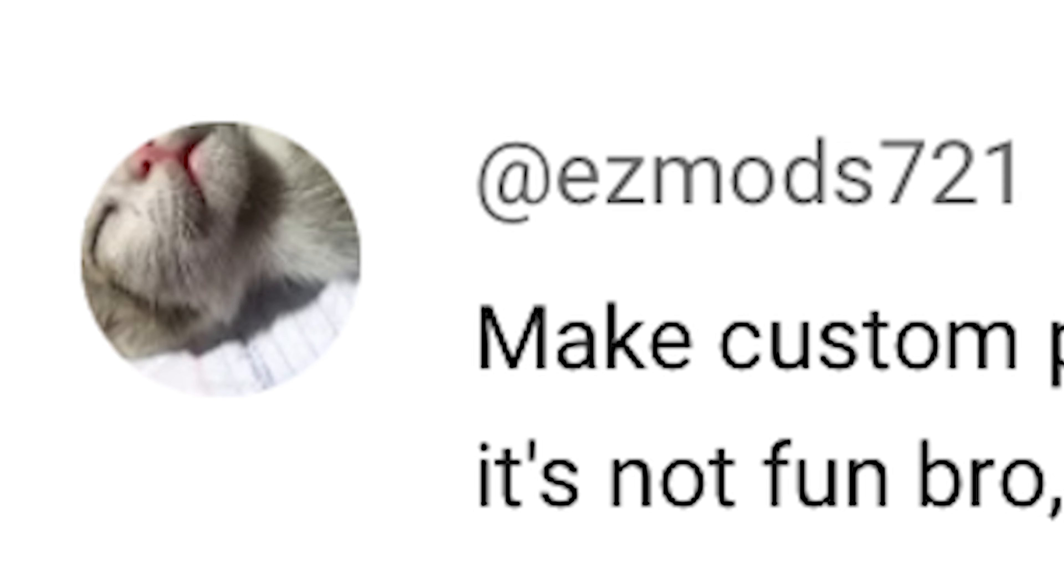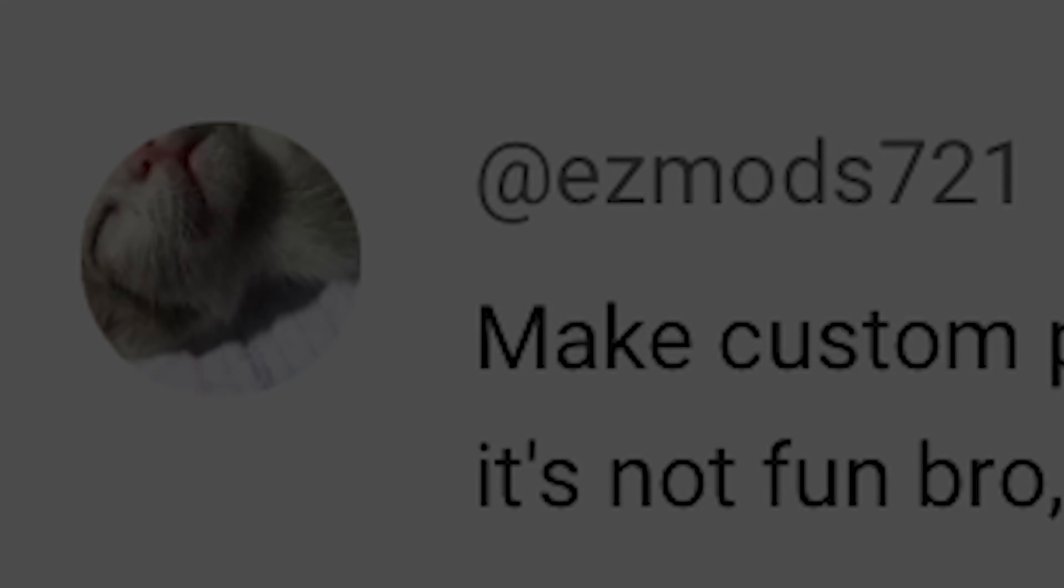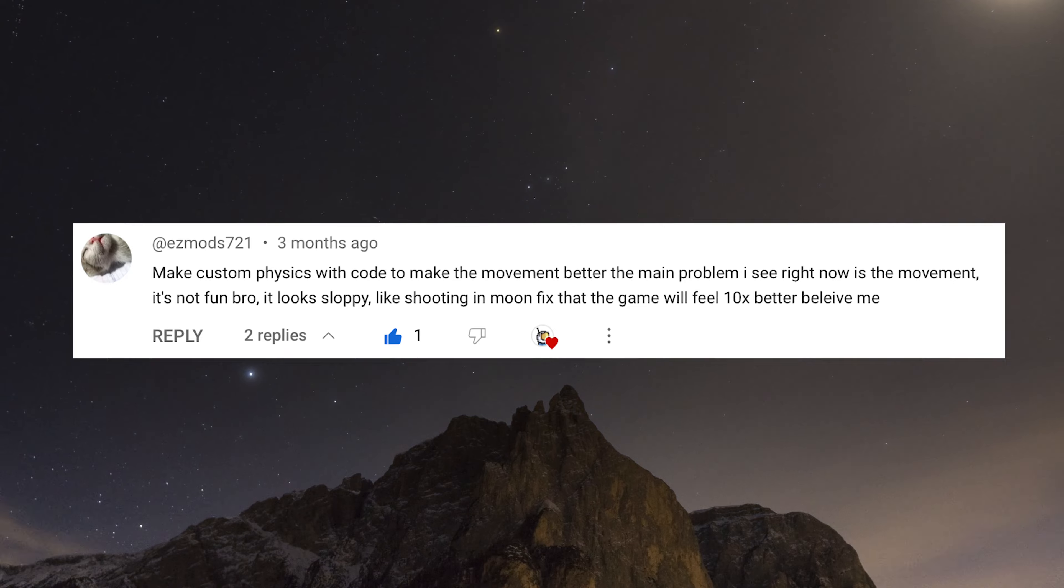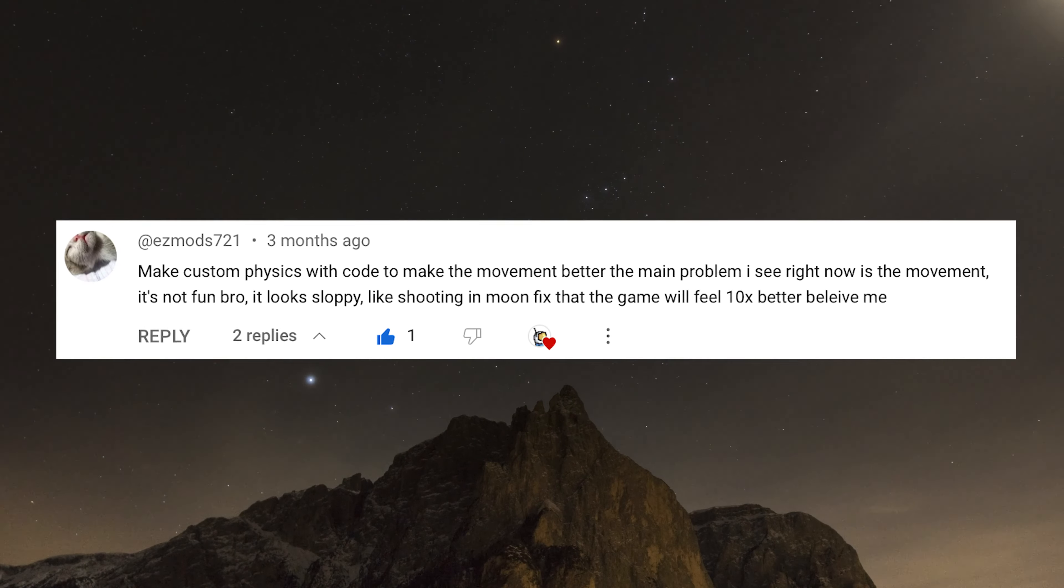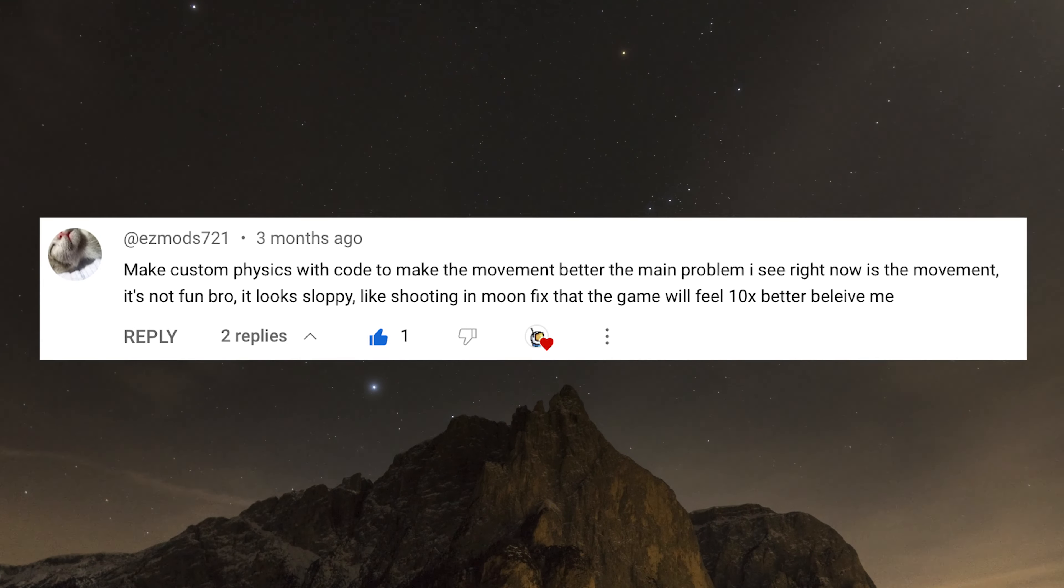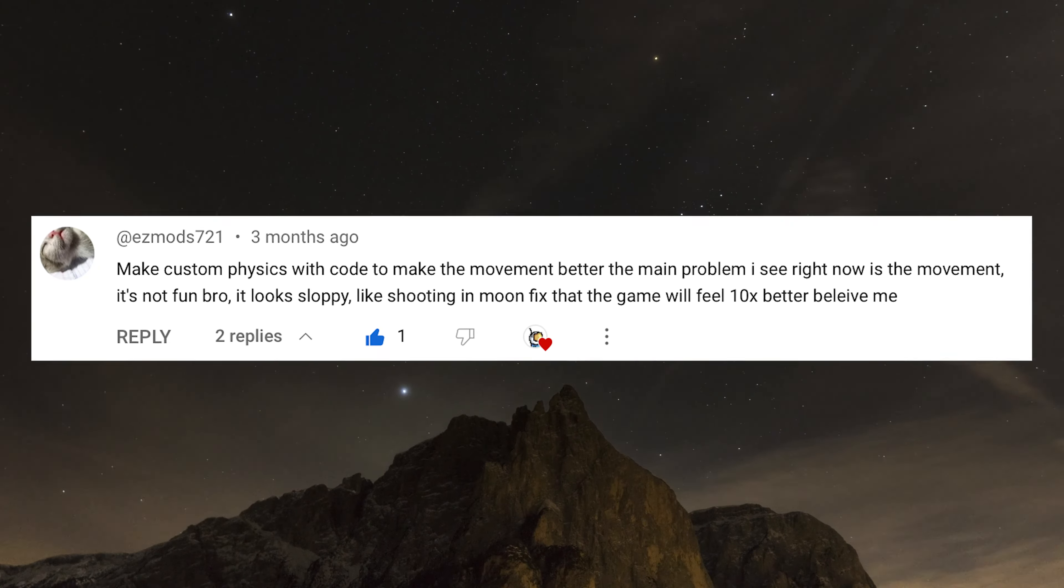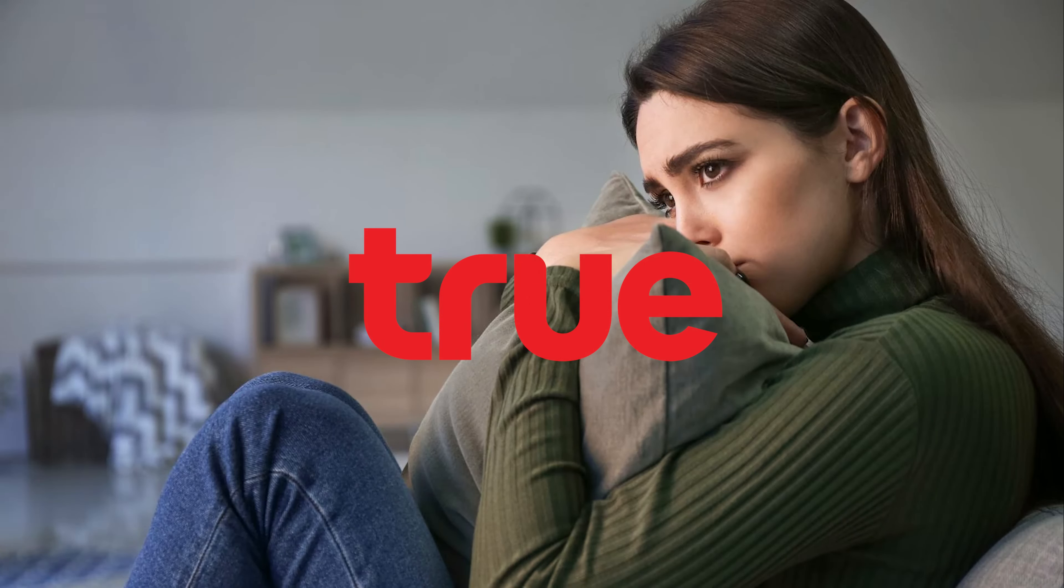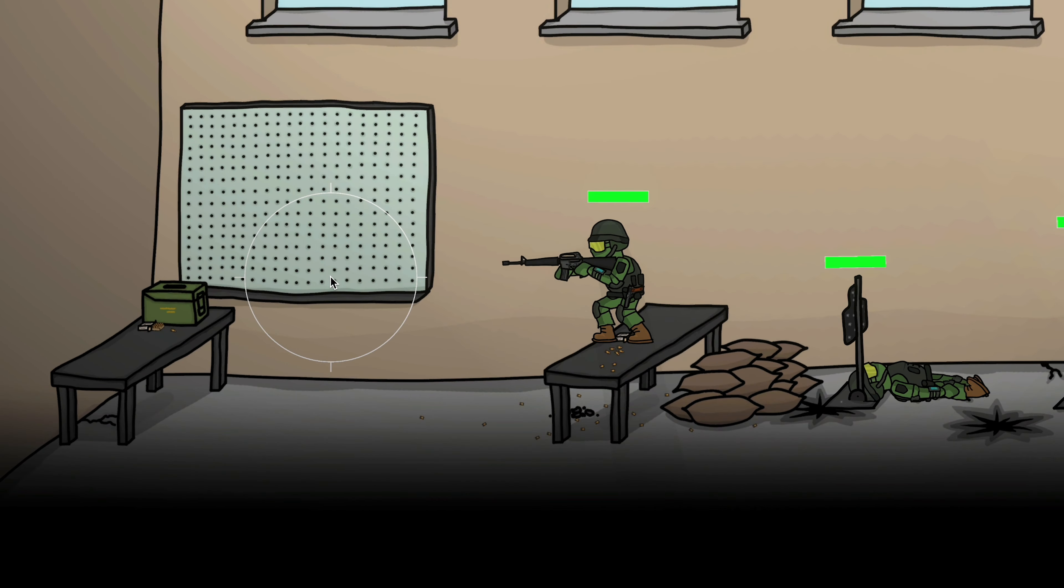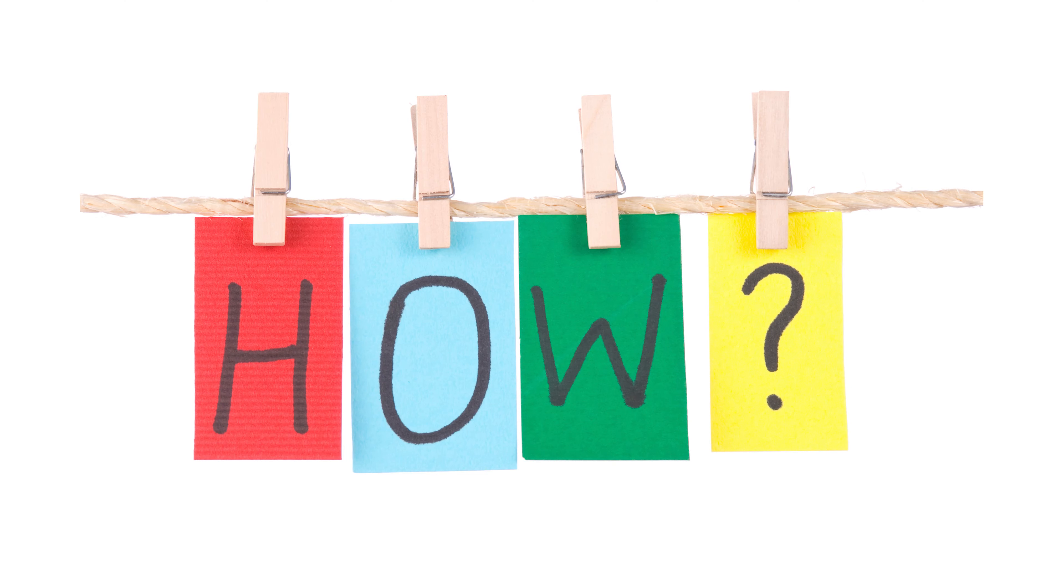And EasyMods just ripped off the bandaid when he said, 'It's not fun bro, it looks sloppy, like shooting in moon. Fix that, the game will feel 10 times better, believe me.' Which hurt, but it was true, and I'm grateful for this feedback. But, of all things, the jump felt the worst. It just felt truly horrible and floaty, but how was I going to fix this?